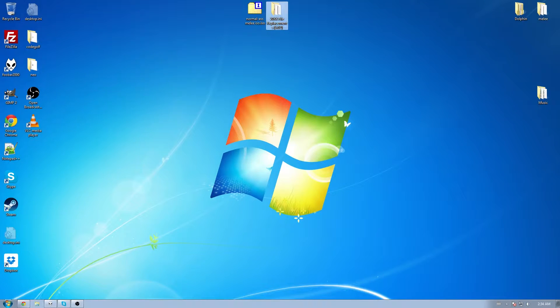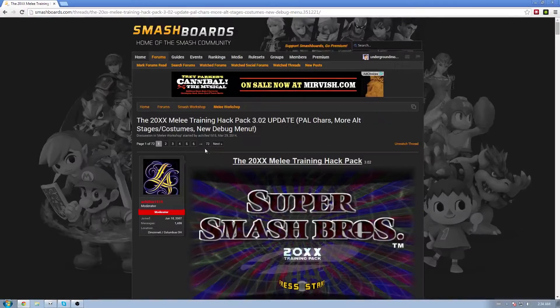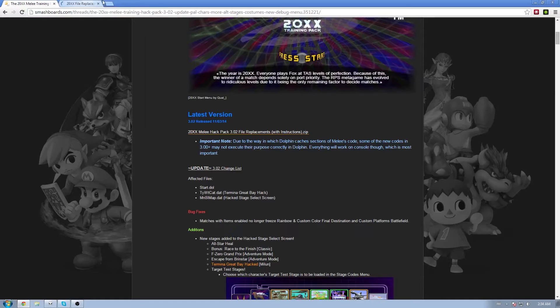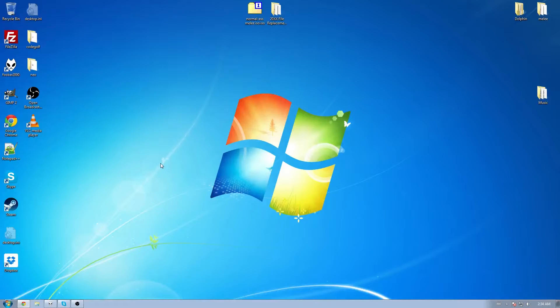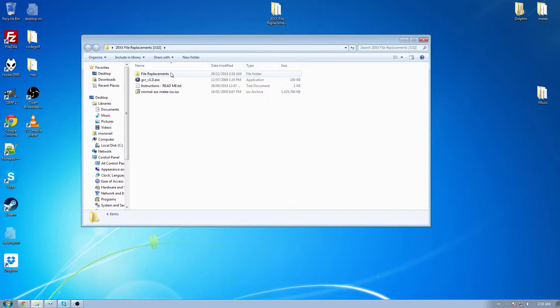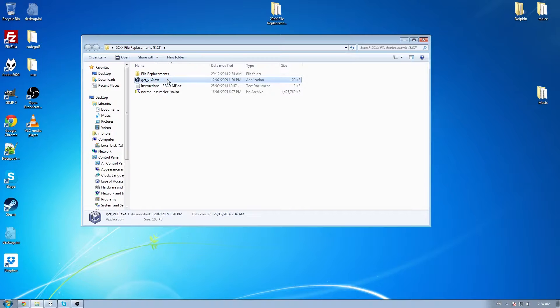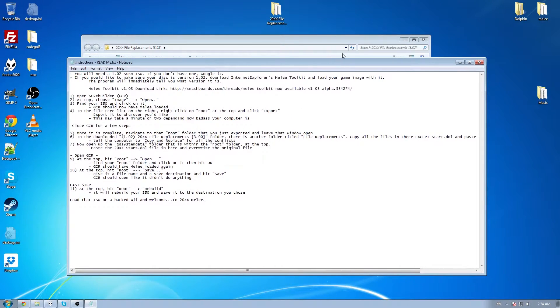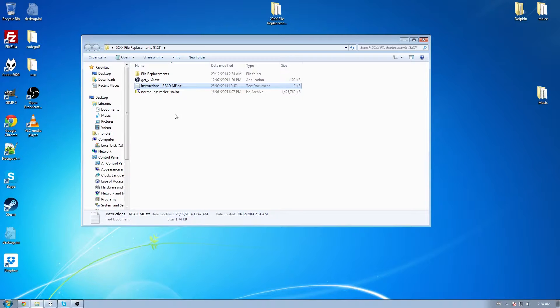The second is this folder, which you get from this forum thread and this link. With that out of the way, you're going to see a folder called File Replacements, a program that we'll come back to in a second, and a text file that basically just tells you what I'm going to tell you in this video.